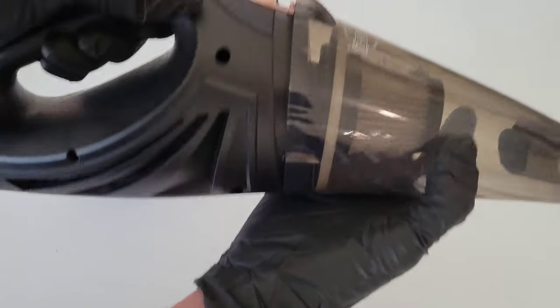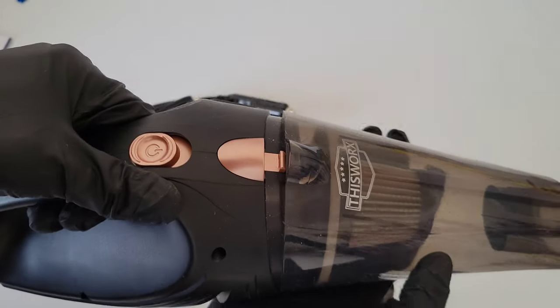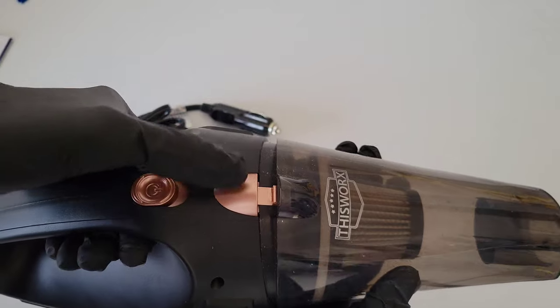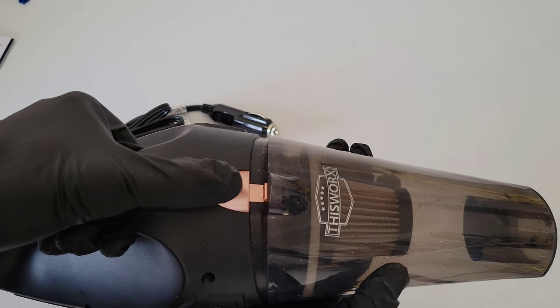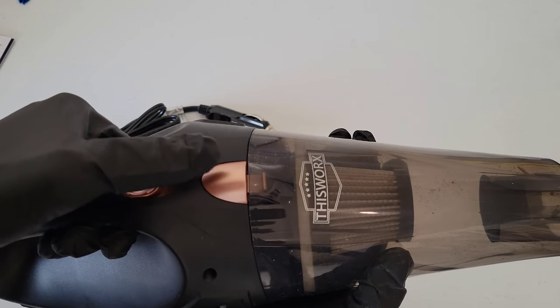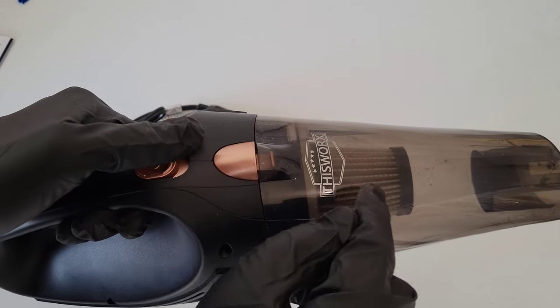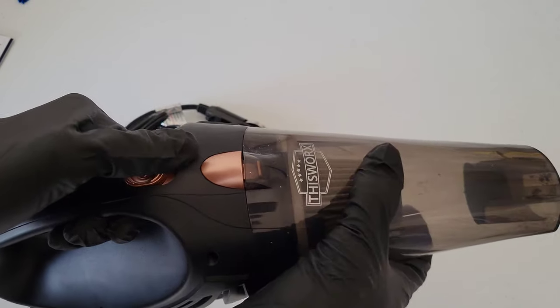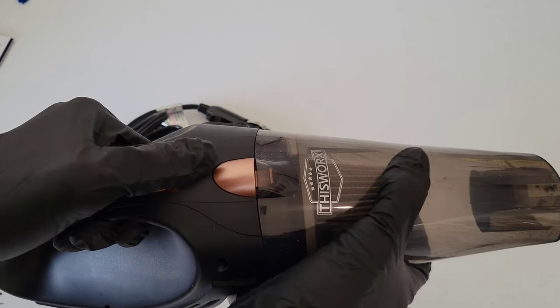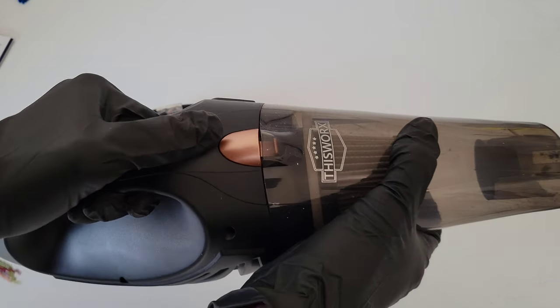And once it's lined up, you can press this button down and then it will allow this part to seat back into the vacuum. And then you just want to make sure that it's all the way secure like so.